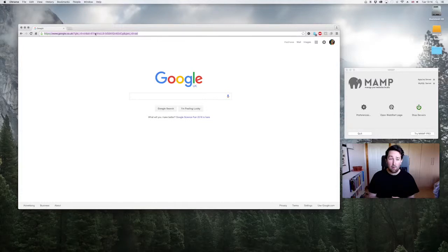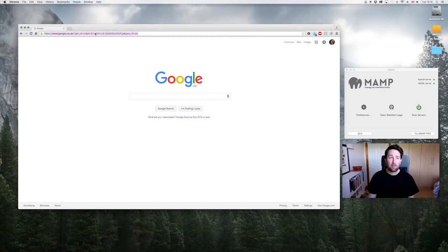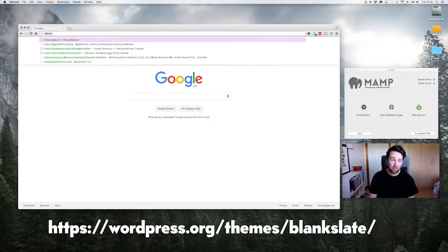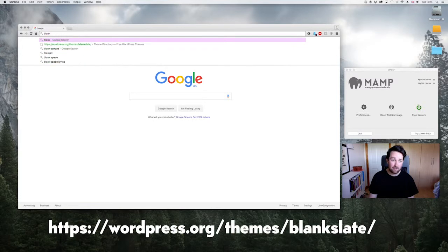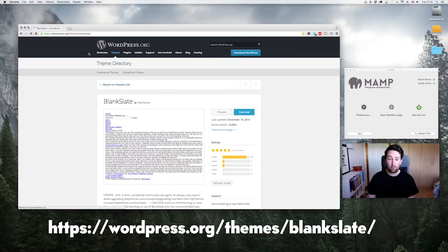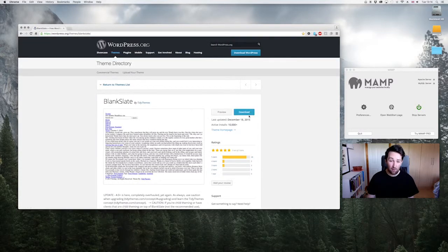Okay, so we have WordPress set up locally in our machine. Now what we want to do is install the base theme. I'm going to show you guys how to install a theme on WordPress. The theme that we want to install is called Blank Slate. You could use the same process to install any type of theme that you've downloaded.